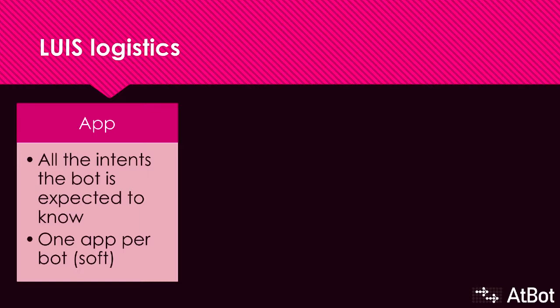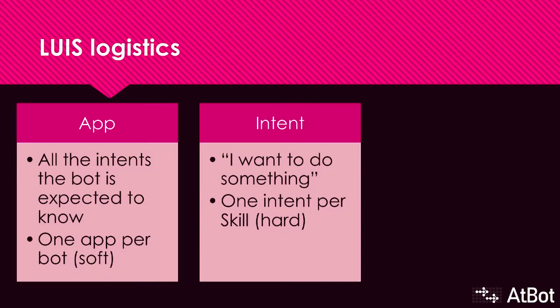Then, apps are built from intents. Each intent is an intent. AtBot will take a different action based on the intent. Each AtBot skill can have one intent, but no more. It doesn't really make sense to kick off multiple skills from one intent.